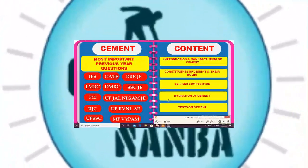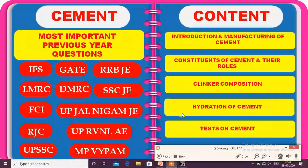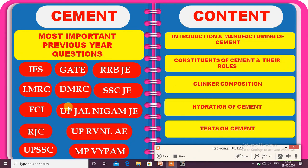This is the introduction video. Today, I am starting the Building Material subject. This is a very important subject for all competitive exams like GATE, ESE, LMRC, DMRC, SSC JE, etc.